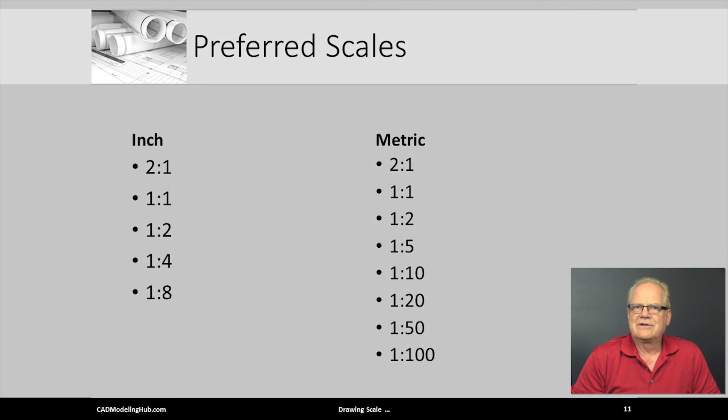This concludes Part 1 of Drawing Scale and Drawing View Scale. Thank you.